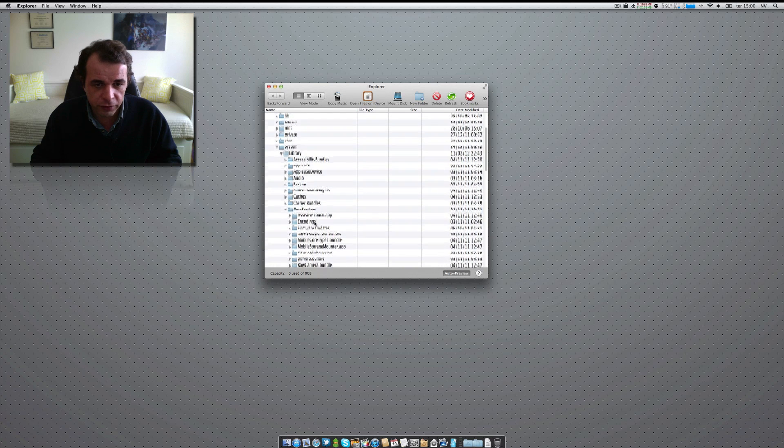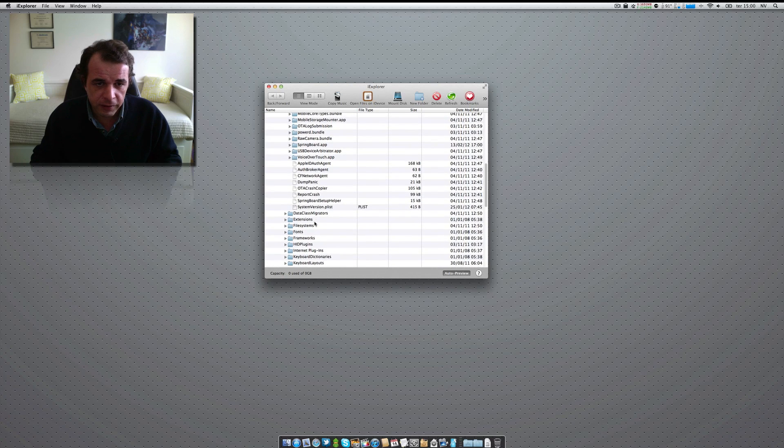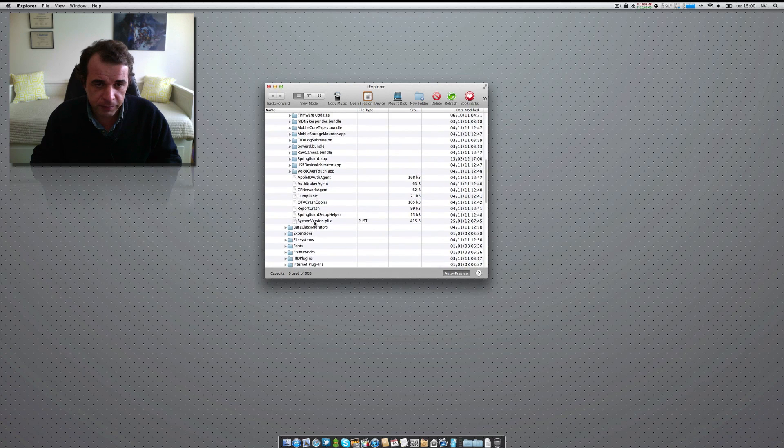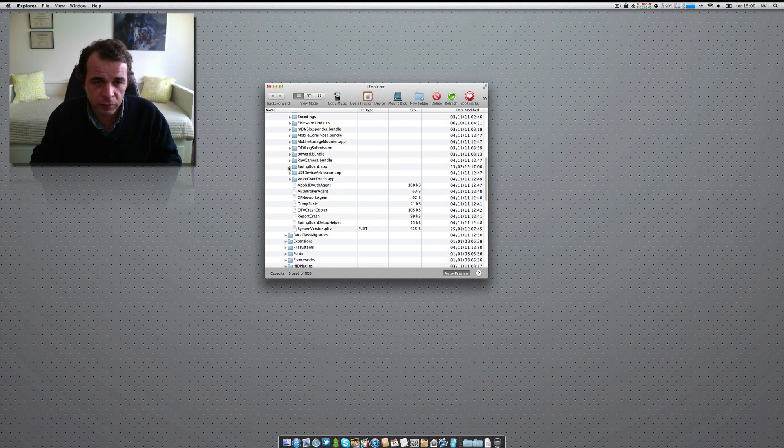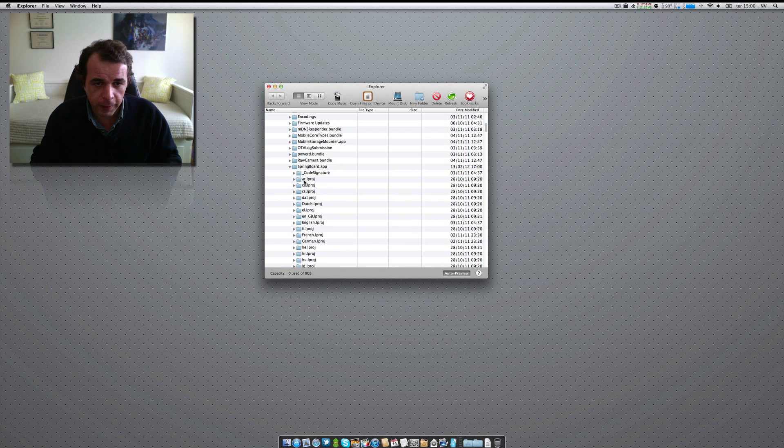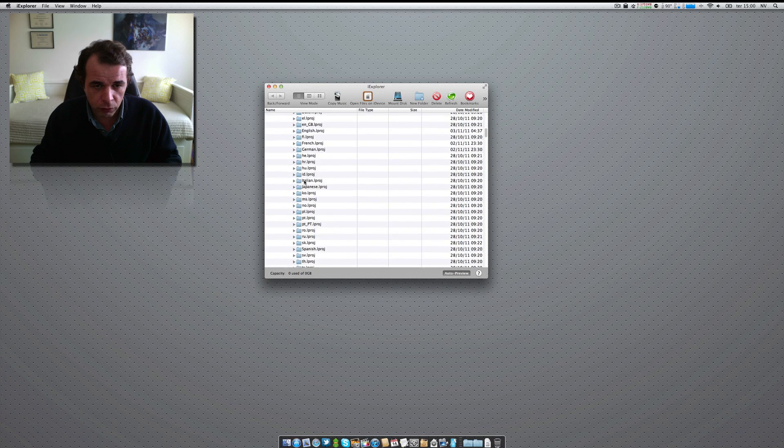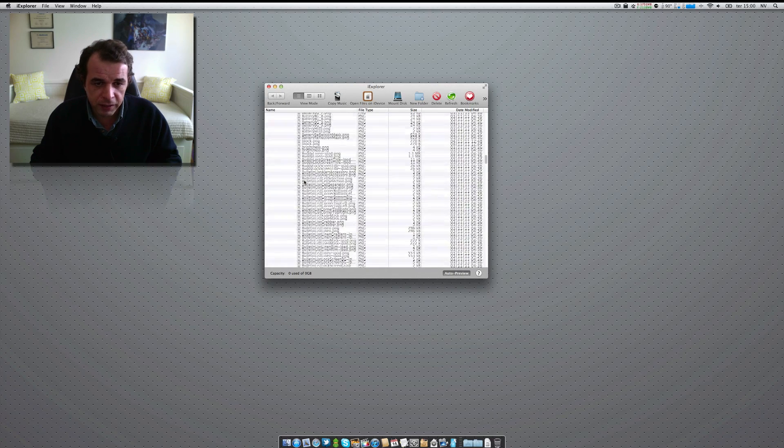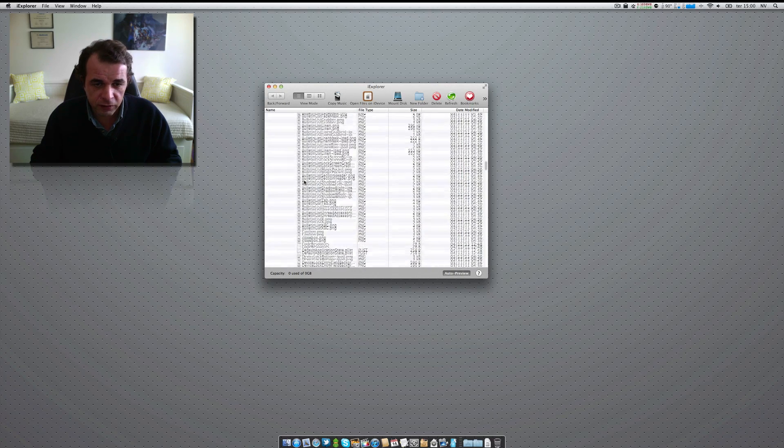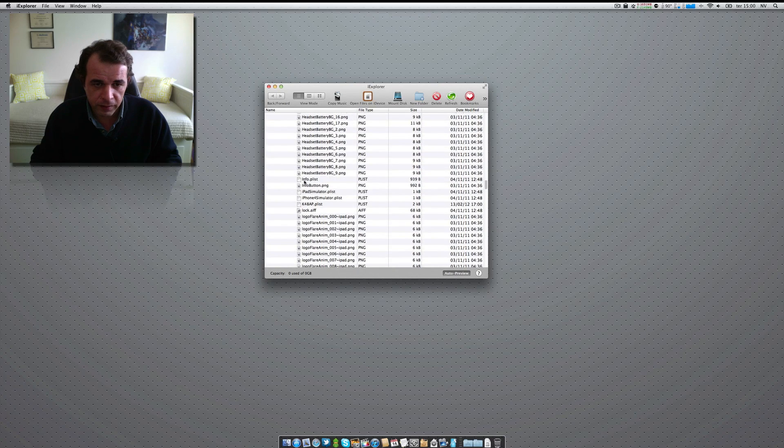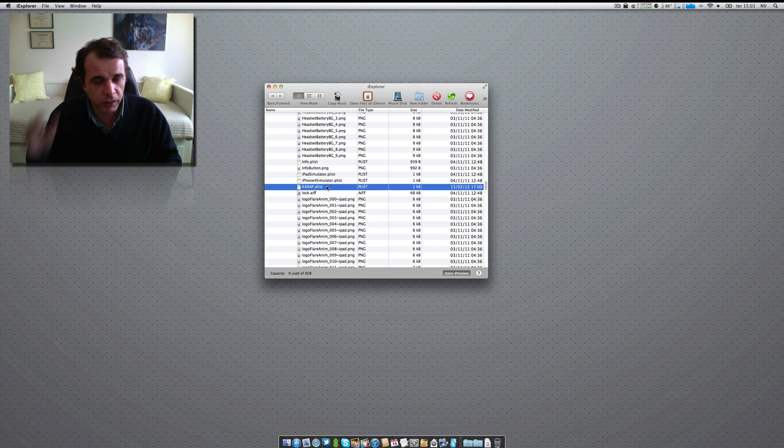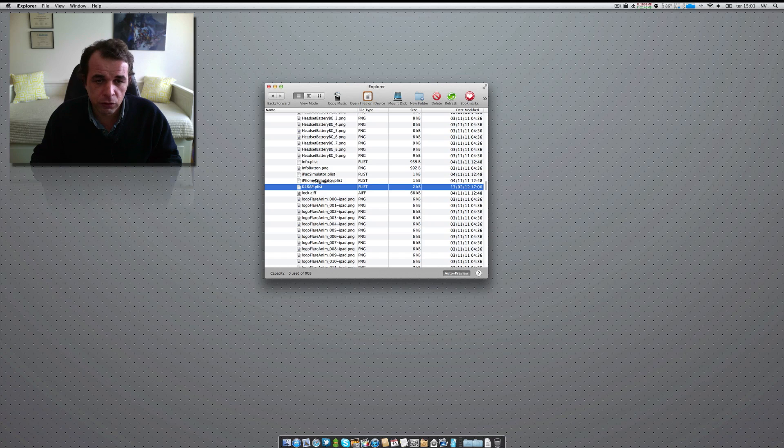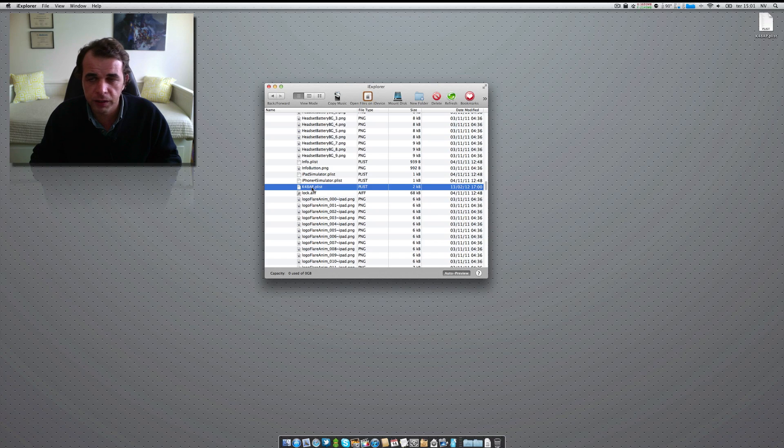In the core services, you will check for a file that is called, or an app, a dot app. It's called springboard.app. You click on the arrow and then you scroll down until you find a plist that is called k48ap.plist. This one over here. What you have to do now is drag this file to your desktop. The file still remains on your device. You just made a copy to your desktop.